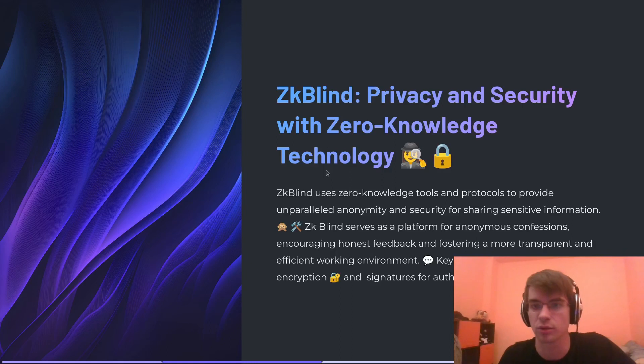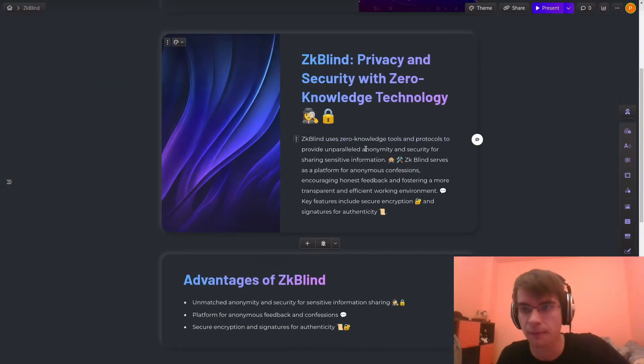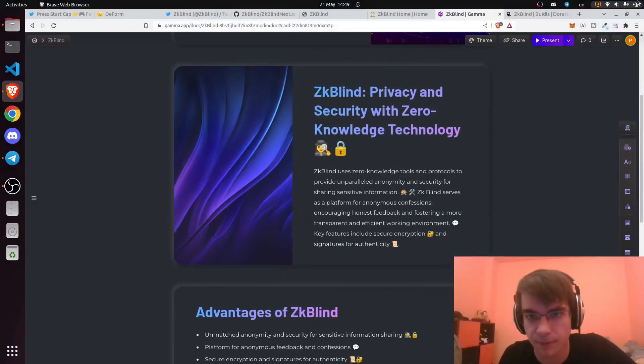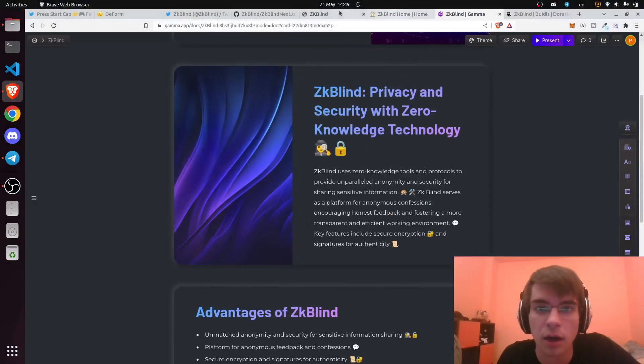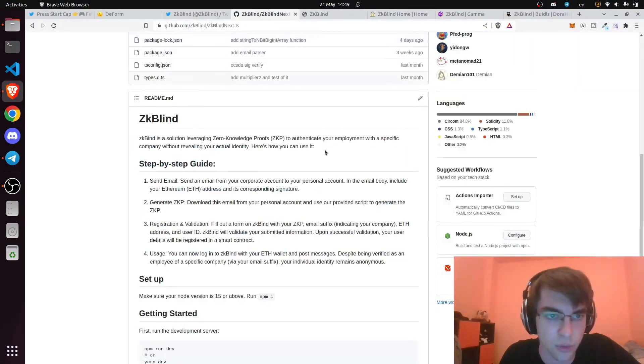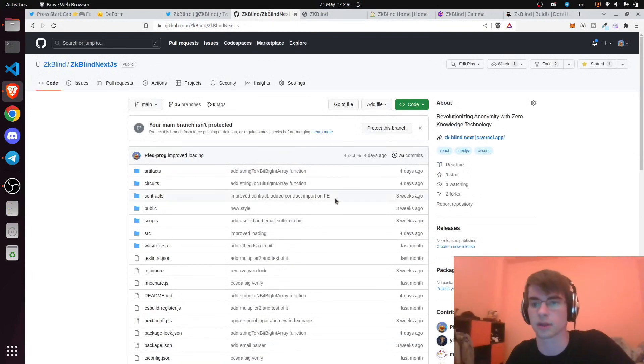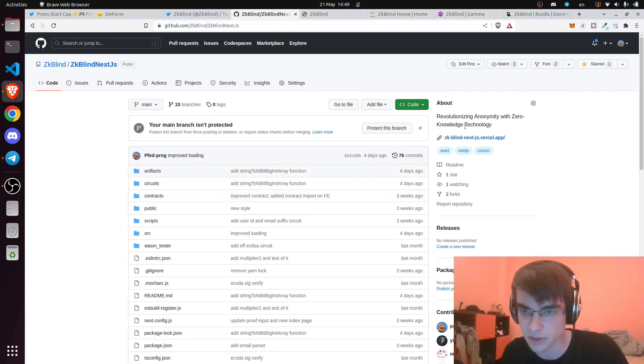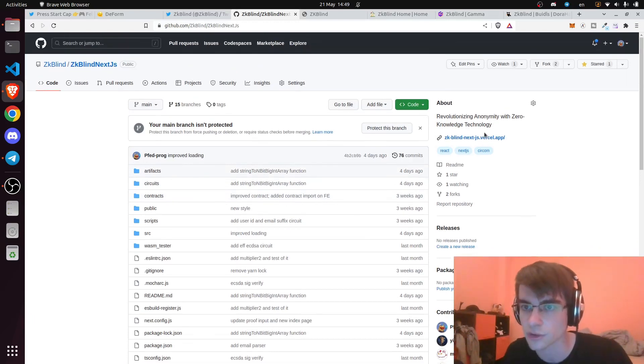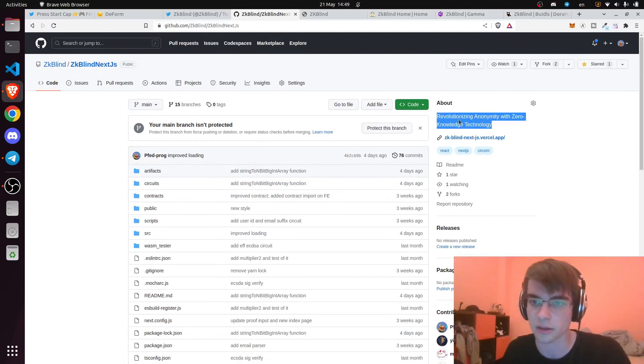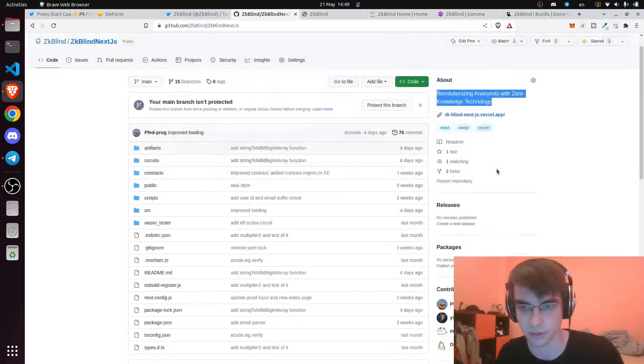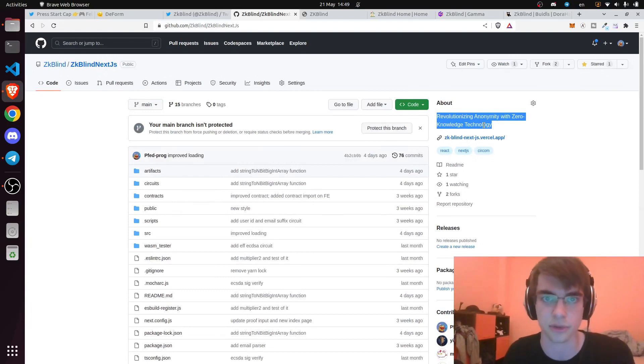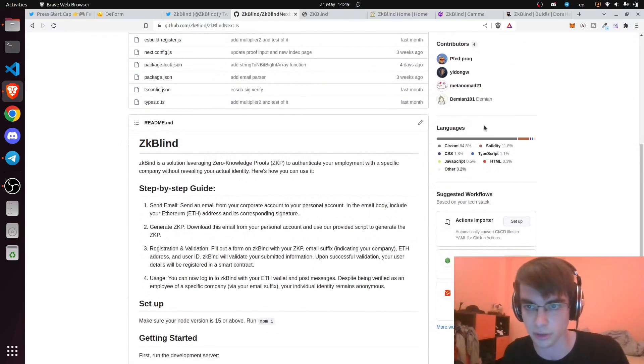We'll show the demo and the code base that we already have. The code base is written in Next.js, JavaScript, and TypeScript. For contracts, we use Solidity, and circuits were written in Circom. The application is currently deployed on Manta and Goerli.